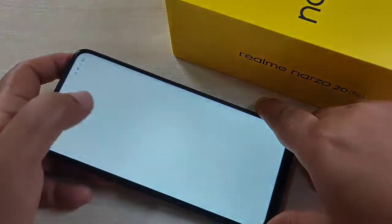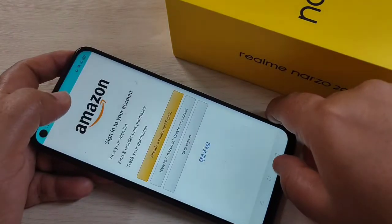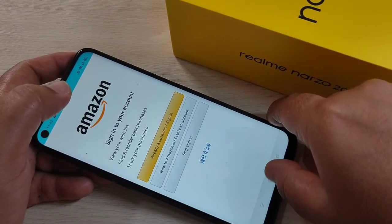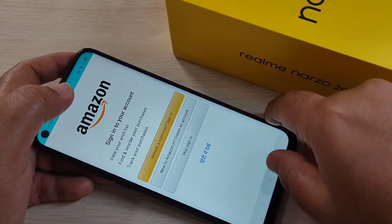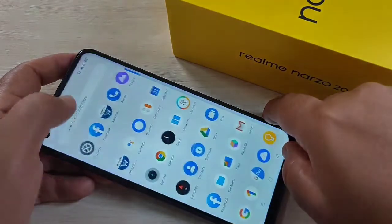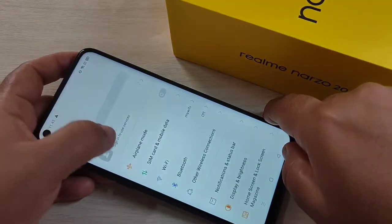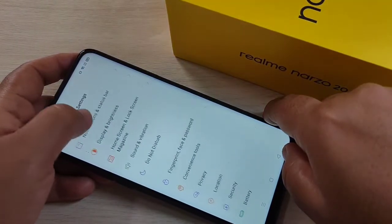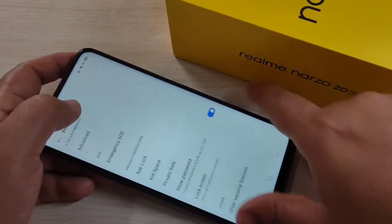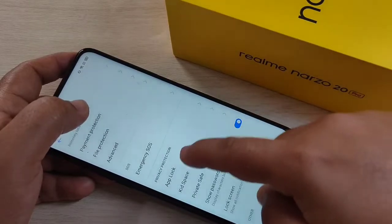Here I am going to set a lock for the Amazon application. You can see it is currently open with no lock. To do this, go to Settings, then scroll down and tap on Privacy, scroll down and tap on App Lock.